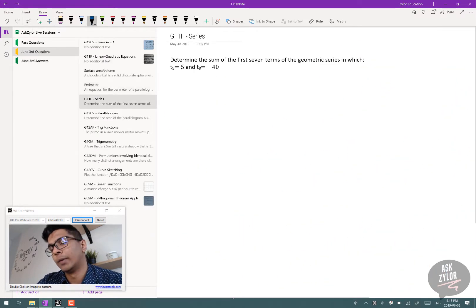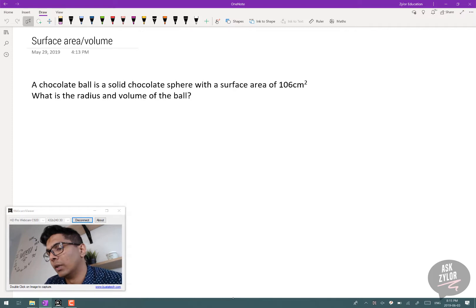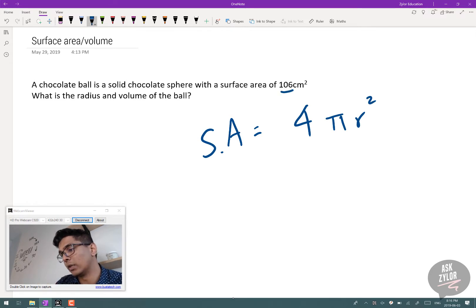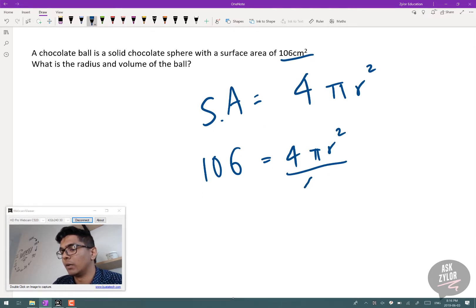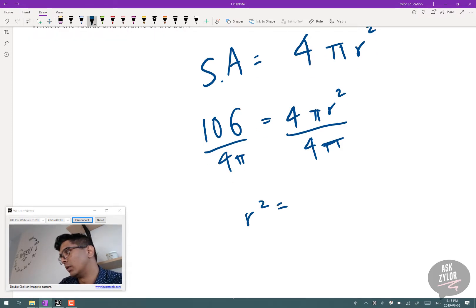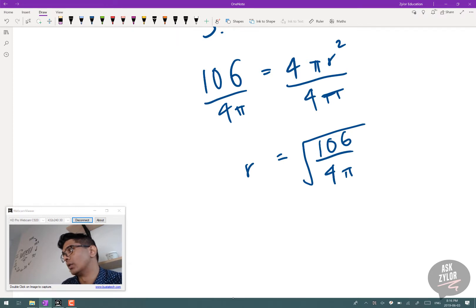We missed one — this deals with the surface area and volume of a sphere. A chocolate ball is a solid sphere with a surface area of 106 cm². What is the radius and volume? The surface area formula is SA = 4πr². Substituting: 106 = 4πr². We divide both sides by 4π to isolate r².